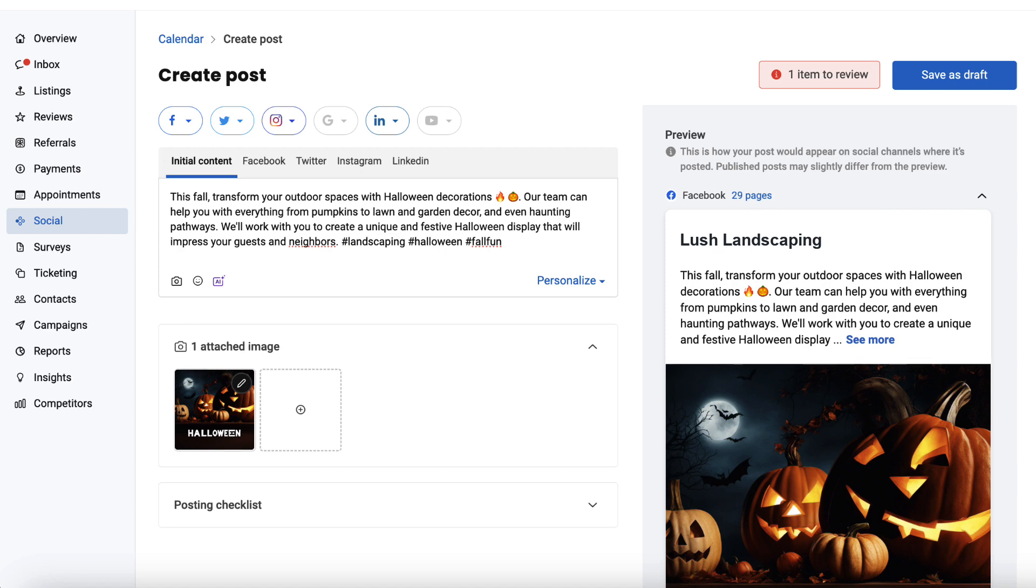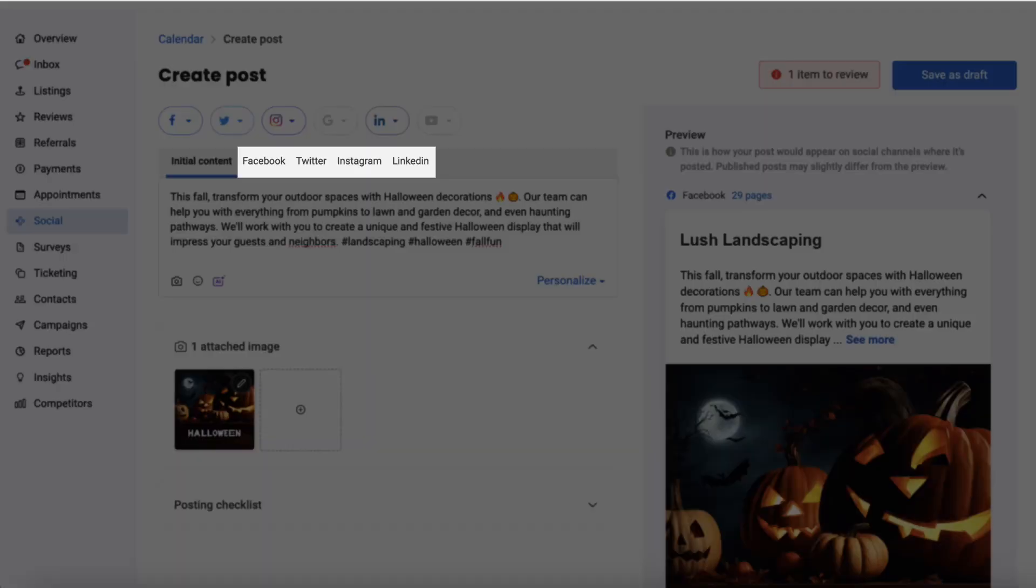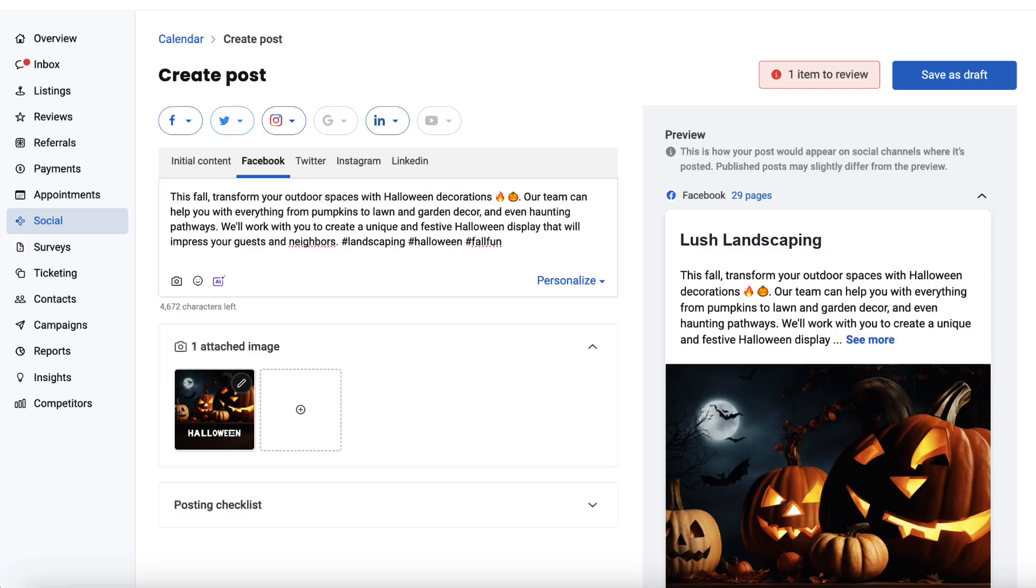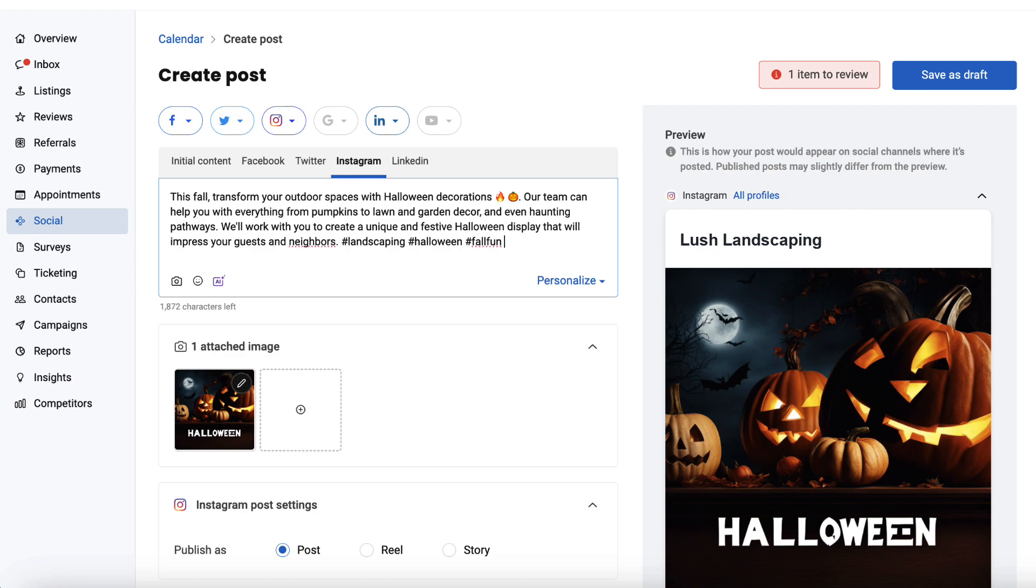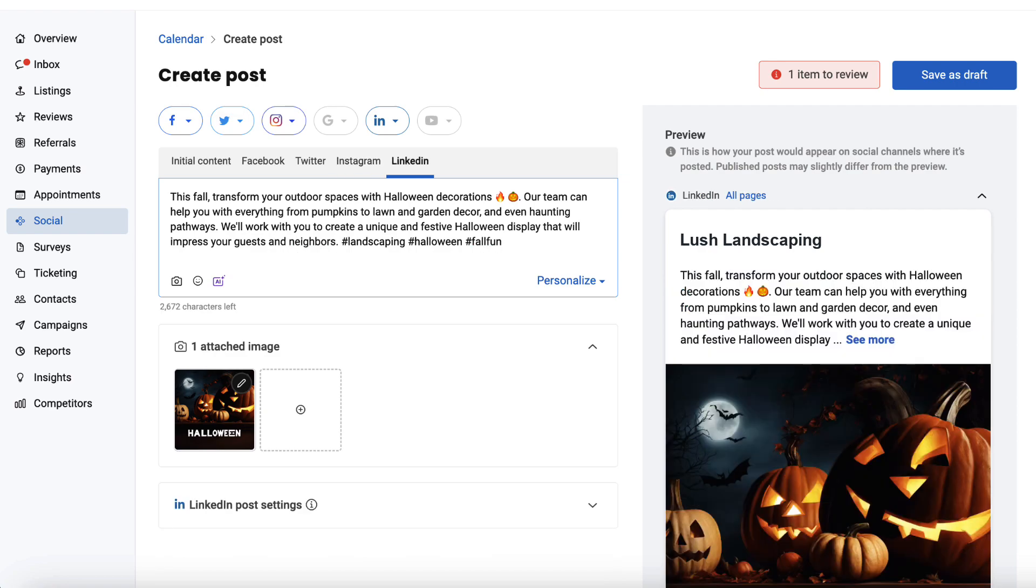Now, let's dive into the customization process. Once you've selected your channels, you'll find a customization tab displaying each of them. As you can see, the post has been auto-populated for all your individual social channels, such as Facebook, Twitter, Instagram, and LinkedIn.